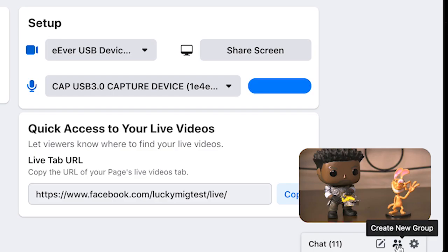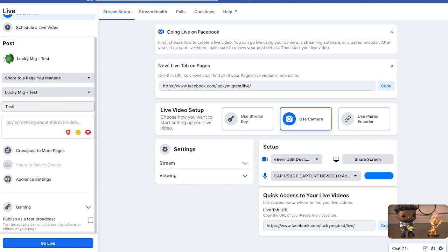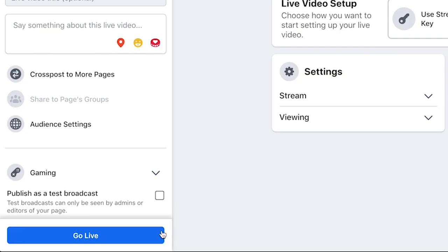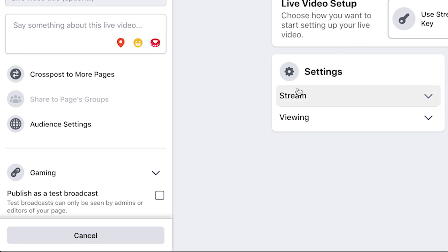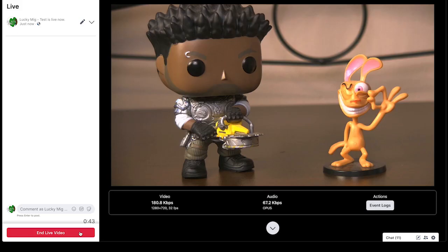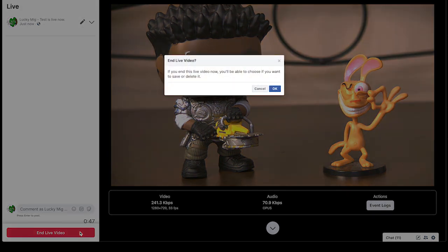You will see a preview in the bottom right corner. Give your video a title and description, and as soon as you're ready, click Go Live. And now you're live on Facebook. To end your stream, click End Live Video.